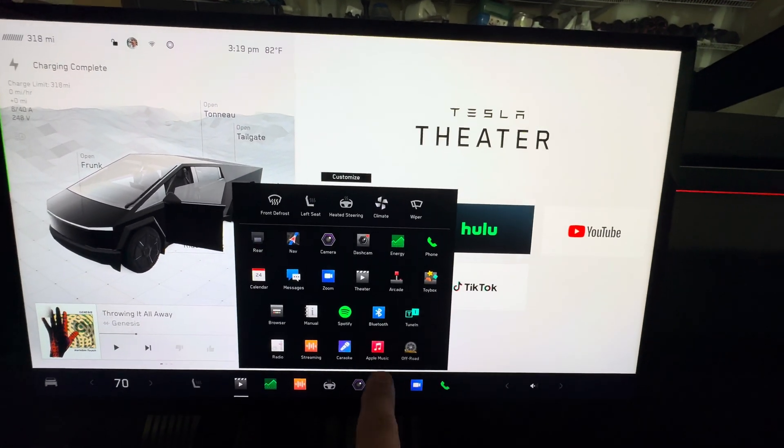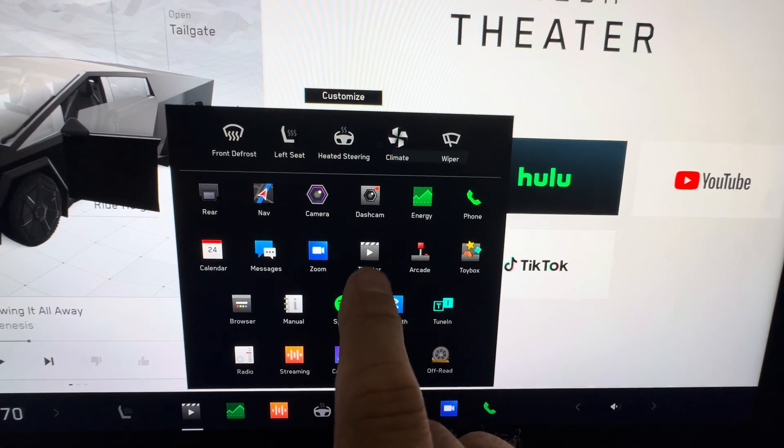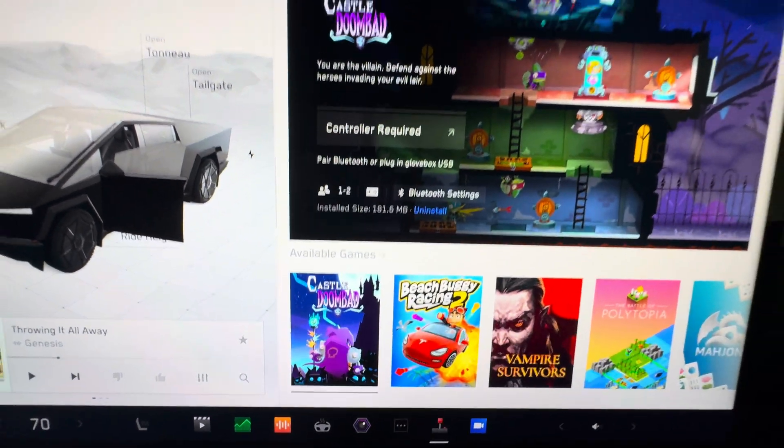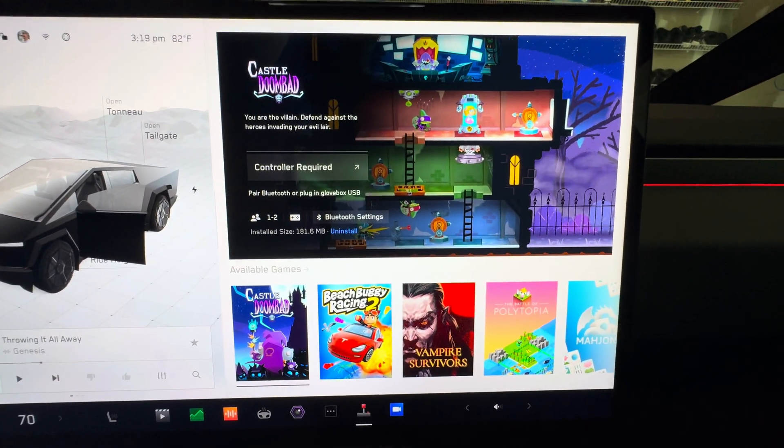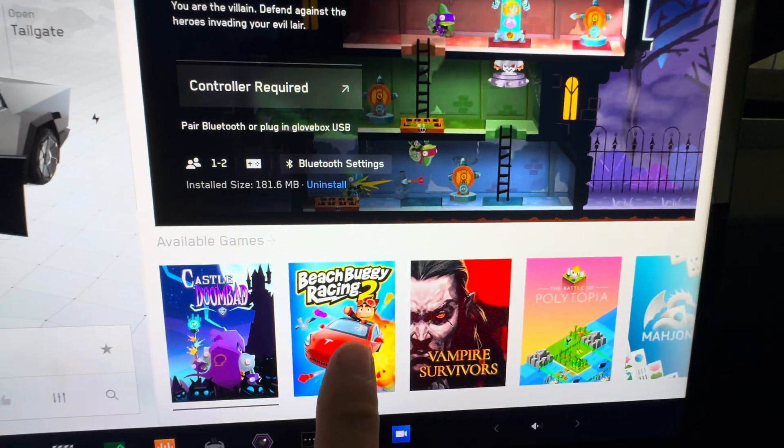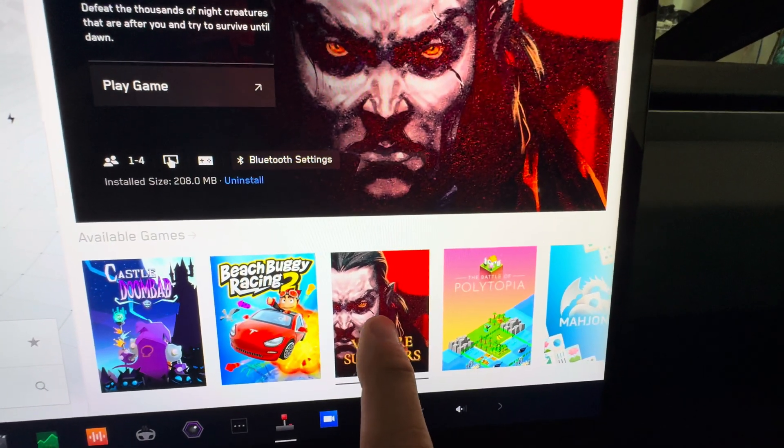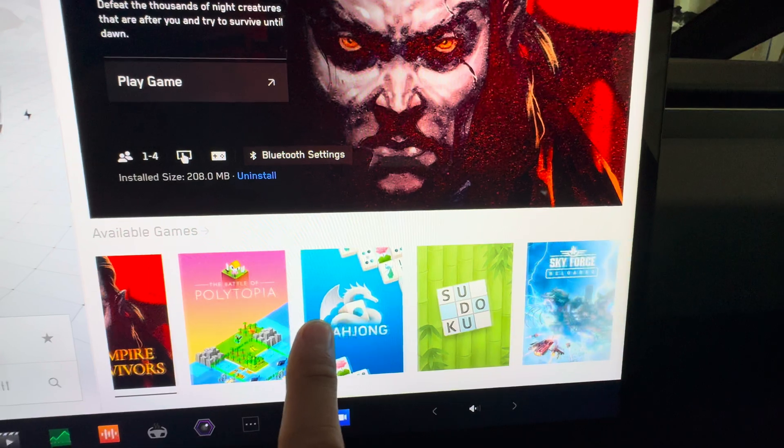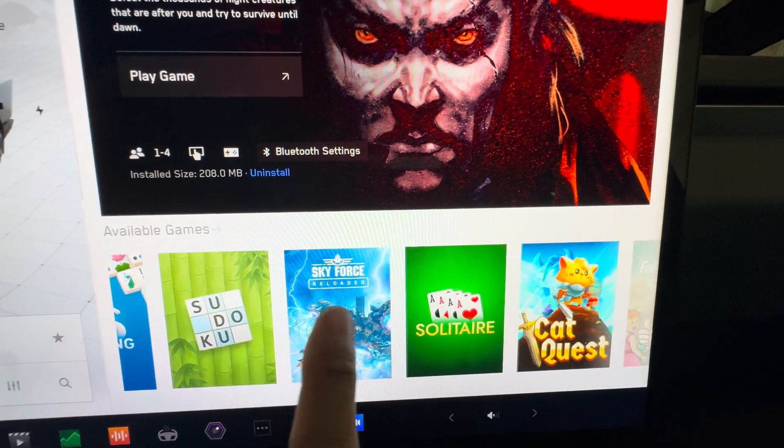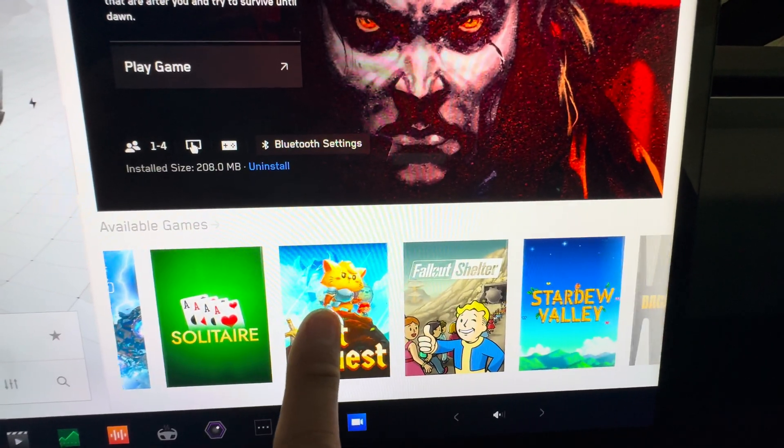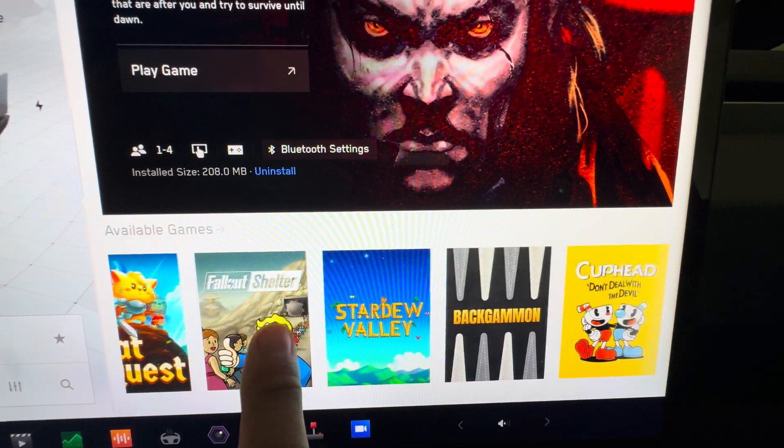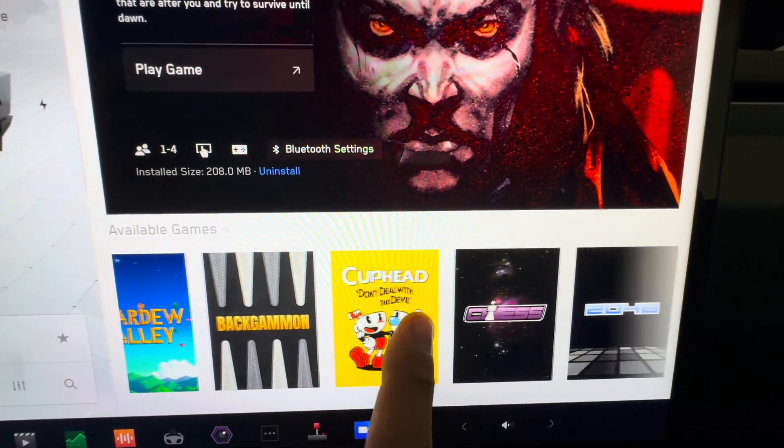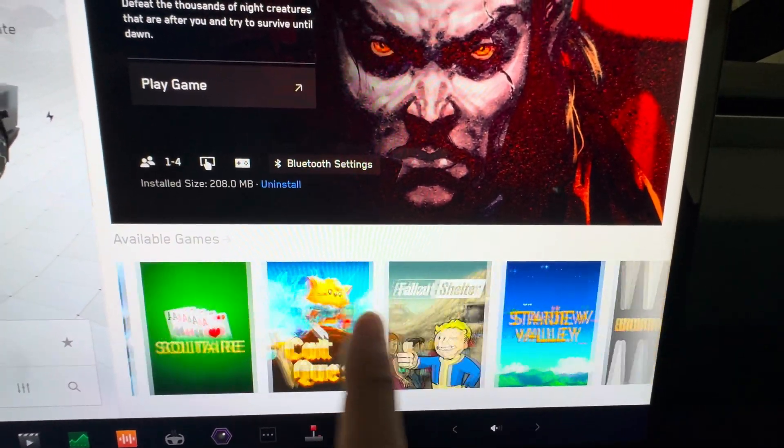Maybe, here's the arcade. So we have Beach Buggy Racing 2, Vampire Survivors, Polytopia, Mahjong, Sudoku, Sky Force, Solitaire, Cat Quest, Fallout Shelter, Stardew Valley, Backgammon, Cuphead, Chess, and 2048.